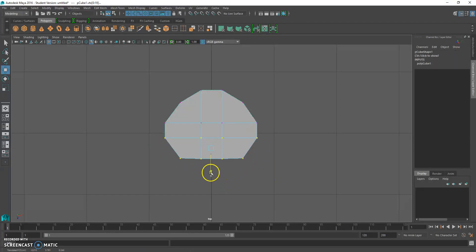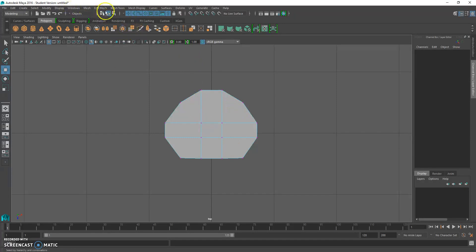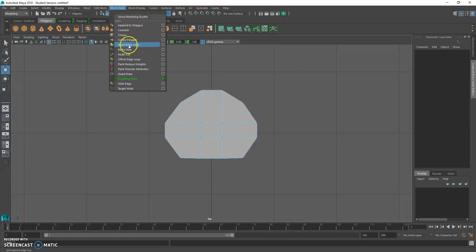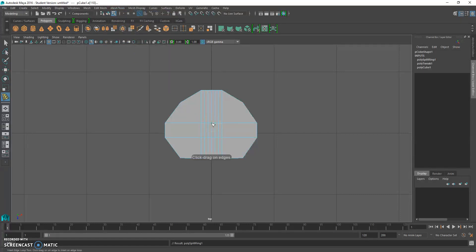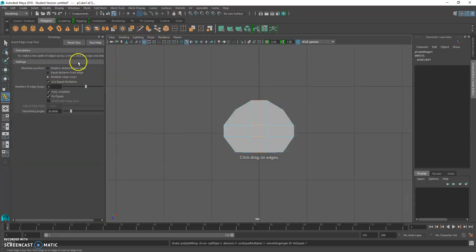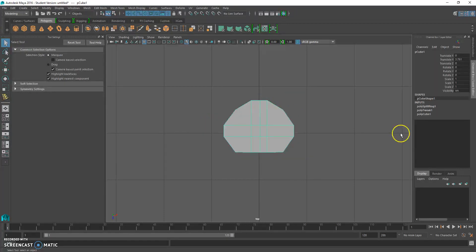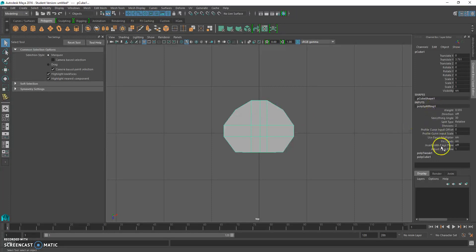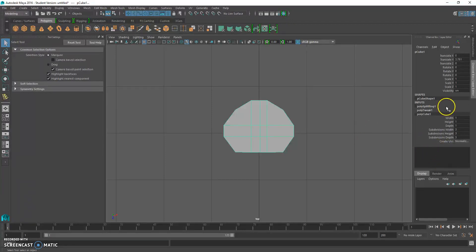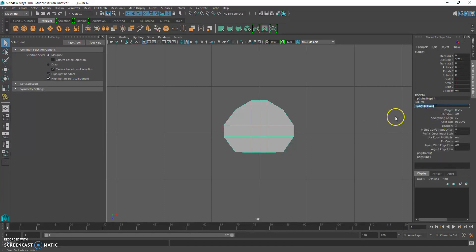Here's a trick — you'll notice this isn't symmetrical, which isn't good. Go to Mesh Tools, then Insert Edge Loop Tool, and put it right in the center. Go to object mode and you'll notice we have a split ring — that's what we just made.